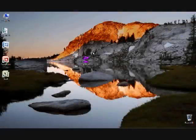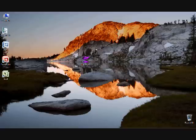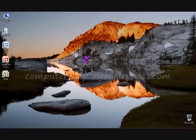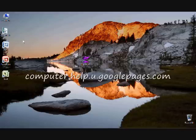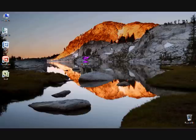Hello everybody, this Meg's production tutorial is about a computer prank called Crazy Mouse. You can download this off the internet for free and I've got a link to it at my website which is right here, computer.help.u.googlepages.com and on the download page you can find it.